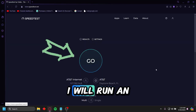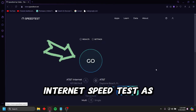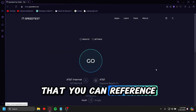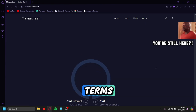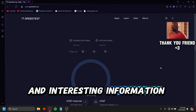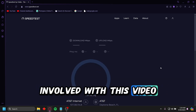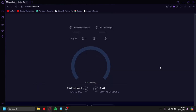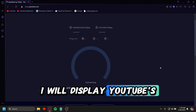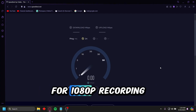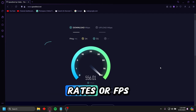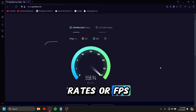First, I will run an internet speed test as a baseline that you can reference. I will then explain terms and interesting information involved with this video. Afterwards, I will display YouTube's recommended bitrates for 1080p recording at different frame rates, or FPS.